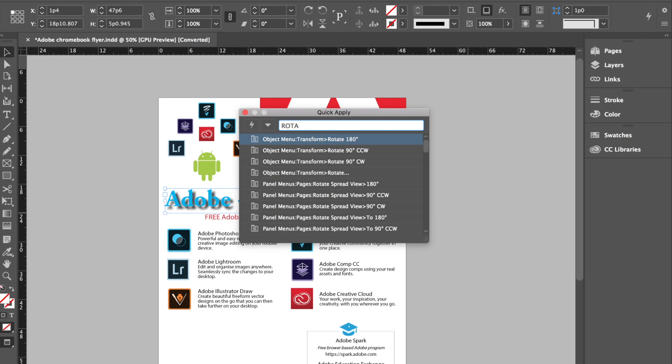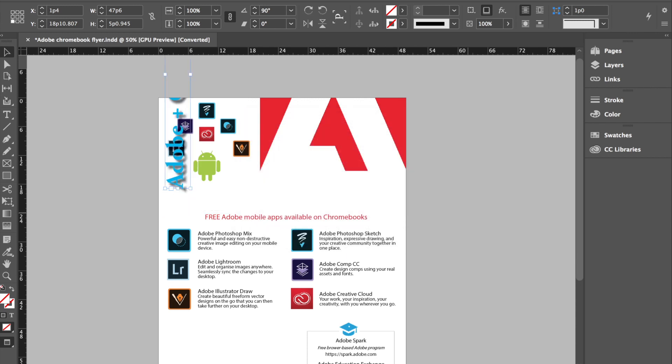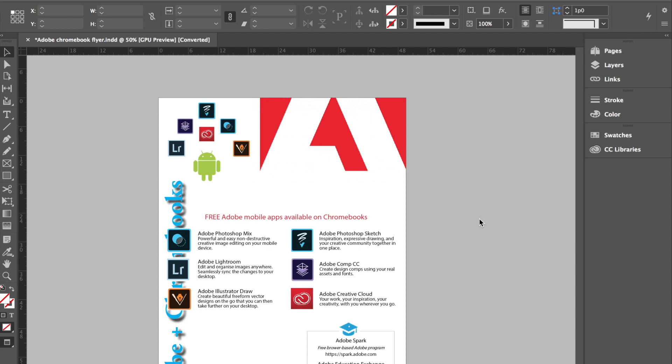And you can just tap through them with your arrow keys. Okay, so what I'll do is I'll rotate it 90 degrees counterclockwise. Alright, and there we go.